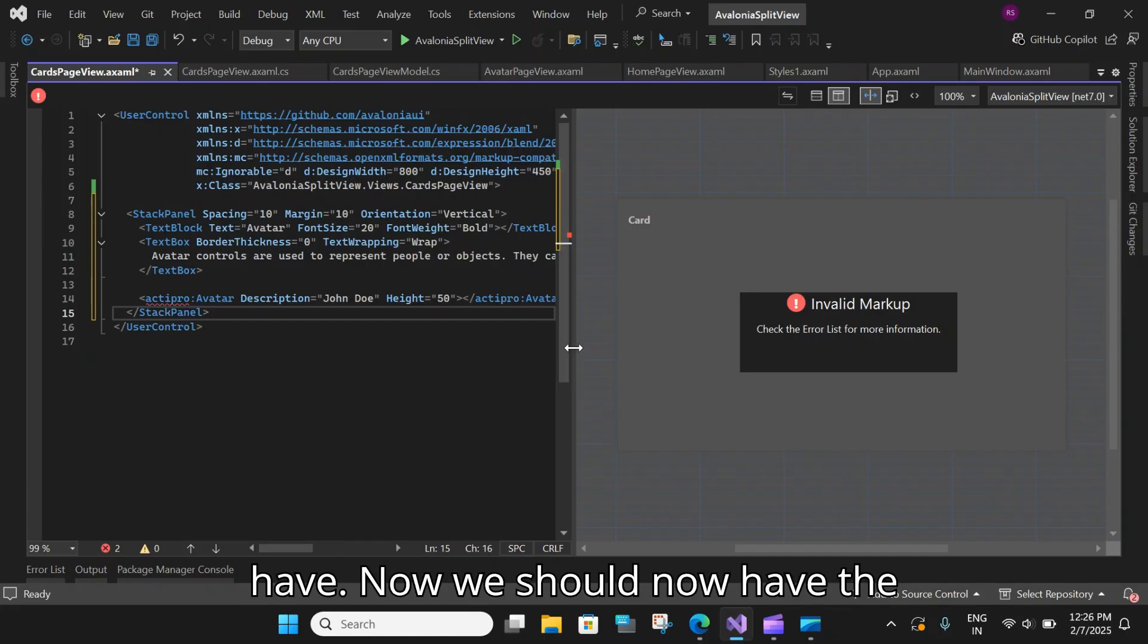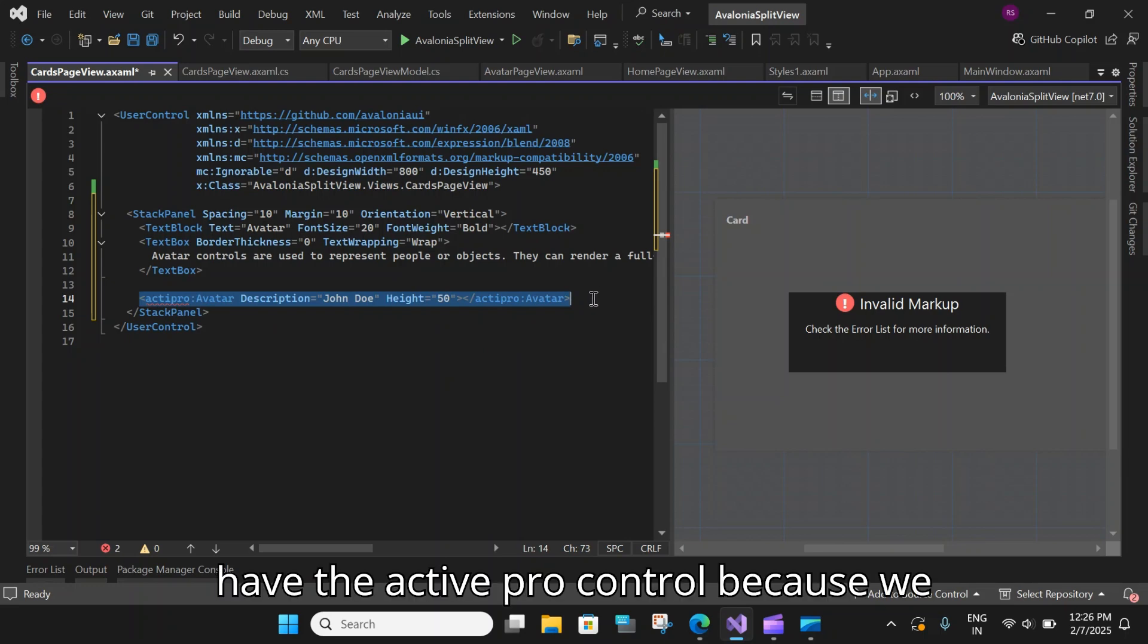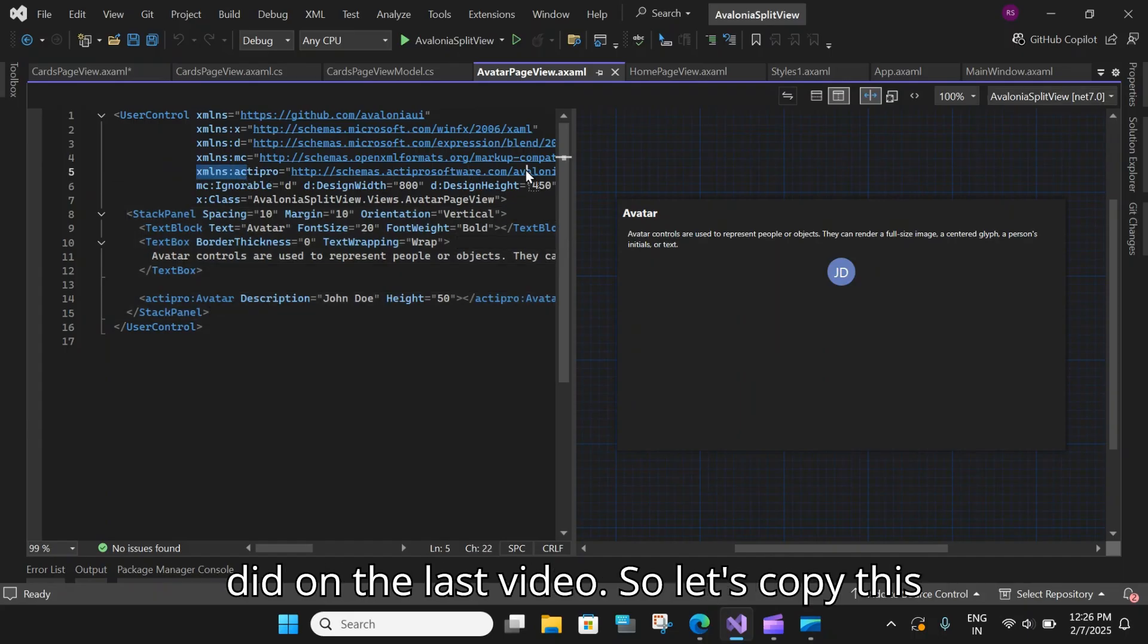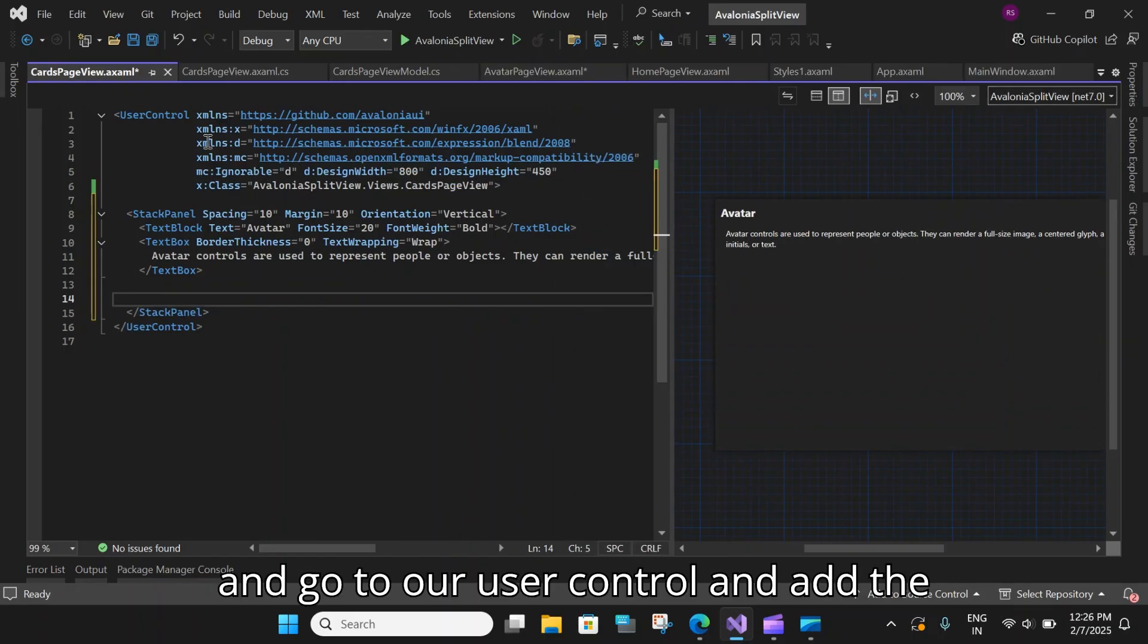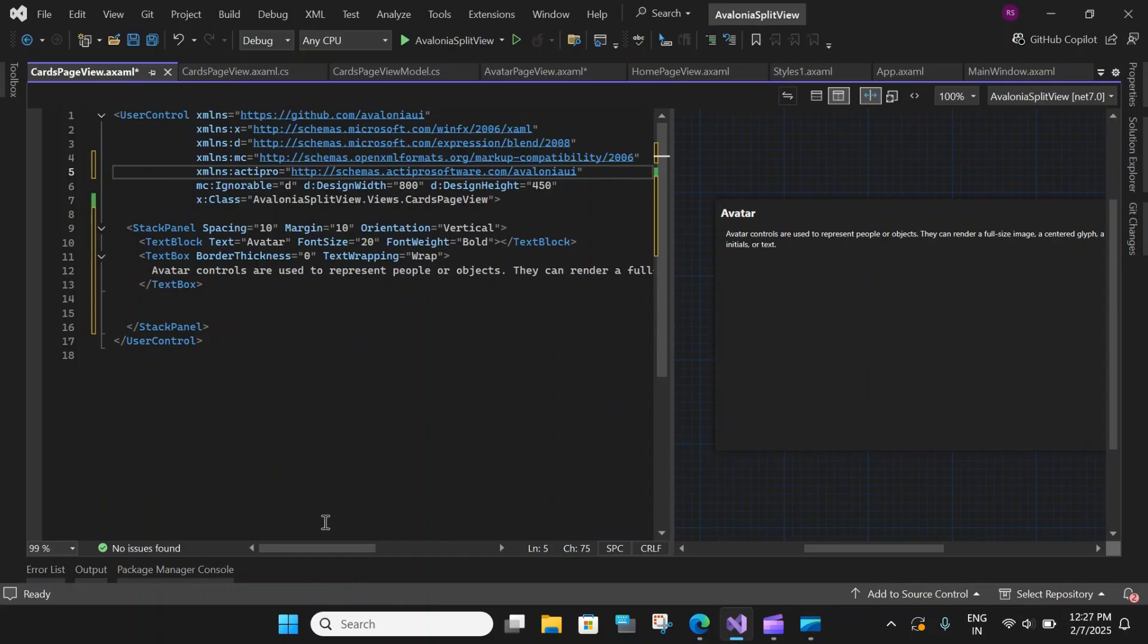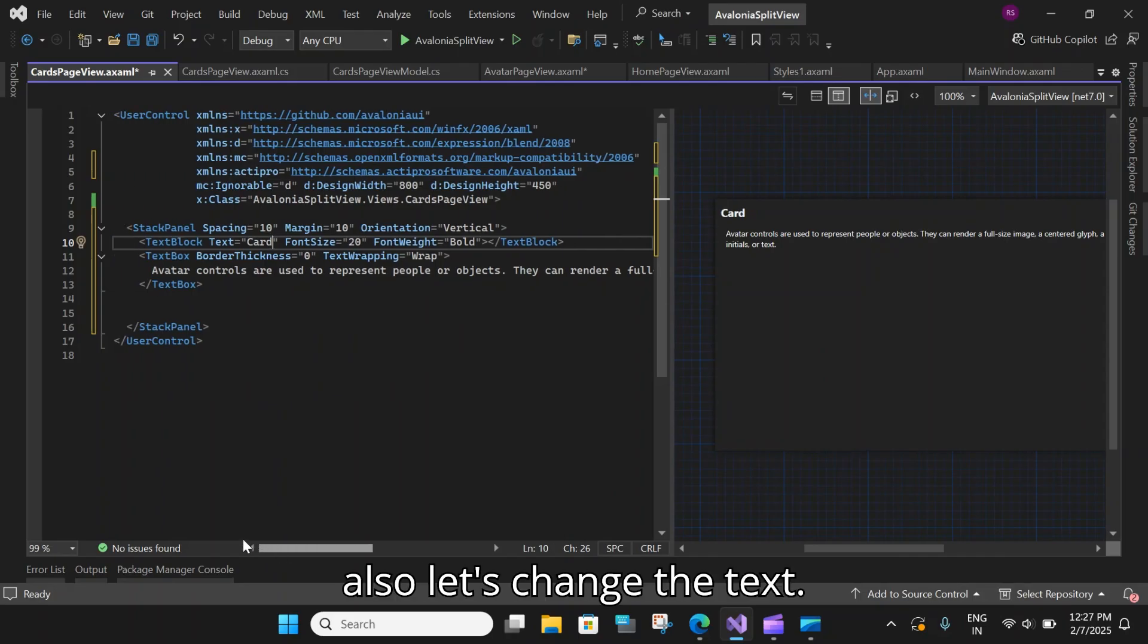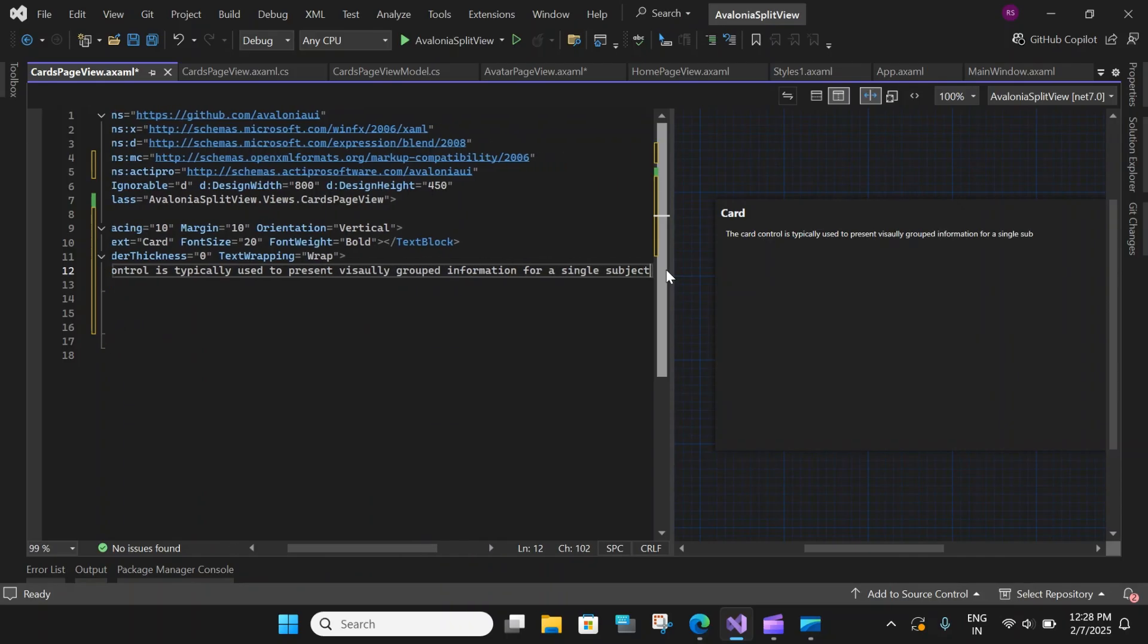You can also go to our old page. If you have followed the tutorial, you can take the data from here, copy this, come to our page over here and paste it here. So we have now, we should now have the similar design. Only thing is we do not have the active pro control because we have not included this namespace, which we did on the last video. So let's copy this and go to our user control and add the namespace. Now, we need to do a couple of changes. For example, the title, we'll change the title from avatar to card. And also, let's change the text.